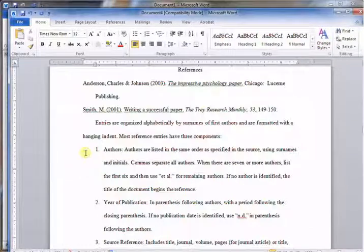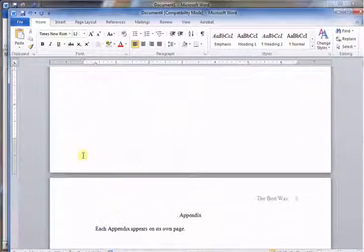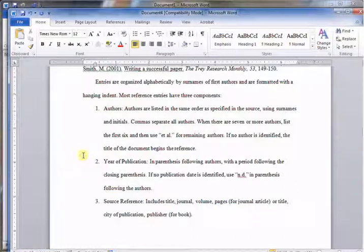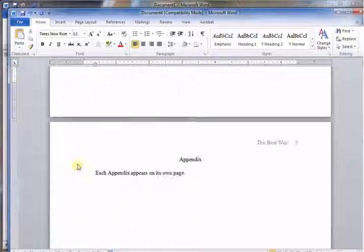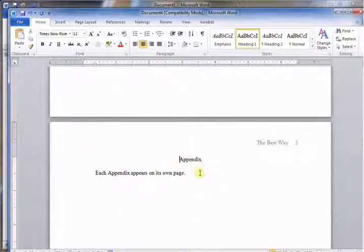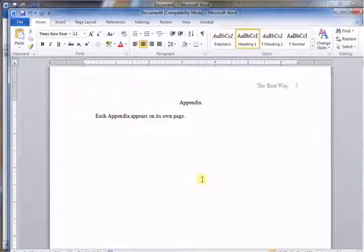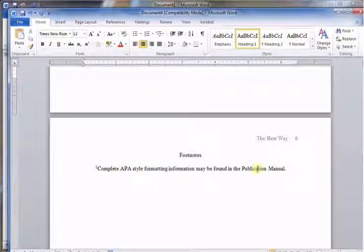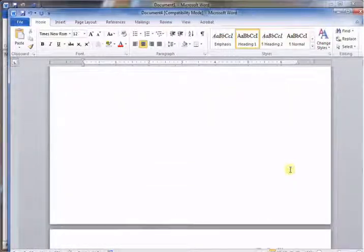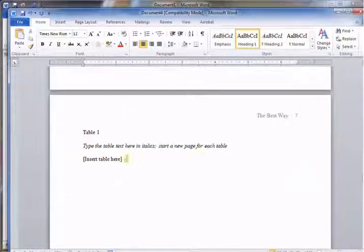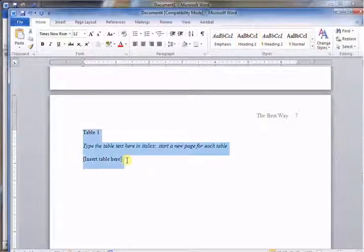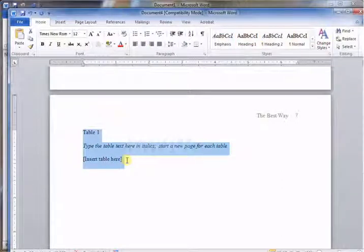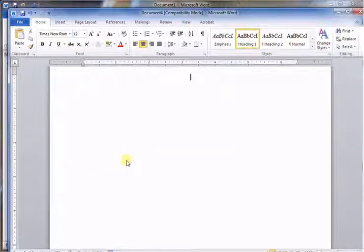You go down, you fill out your references. If you've got appendices you add them here, if not you just delete all this stuff. Same thing with footnotes and tables. In my case we're just going to delete them.